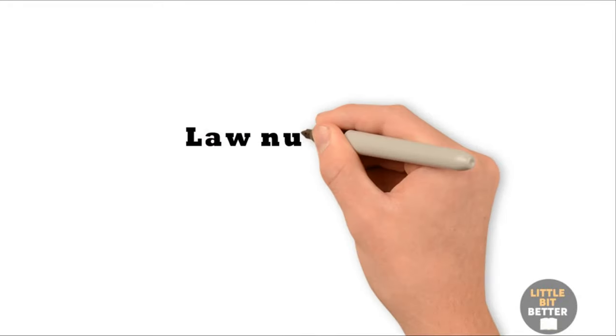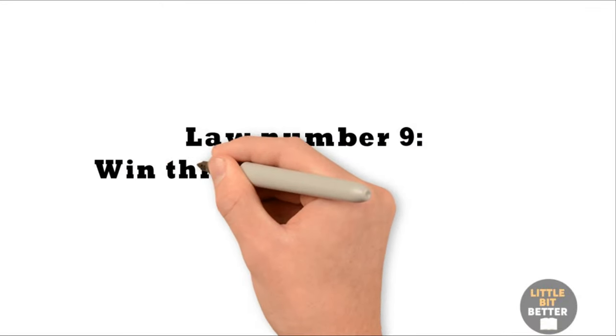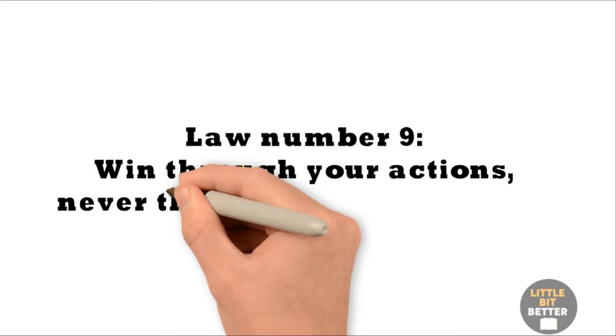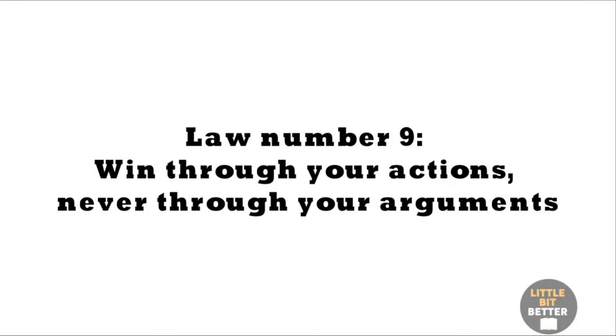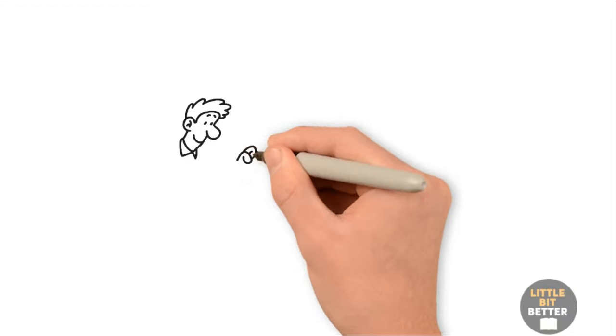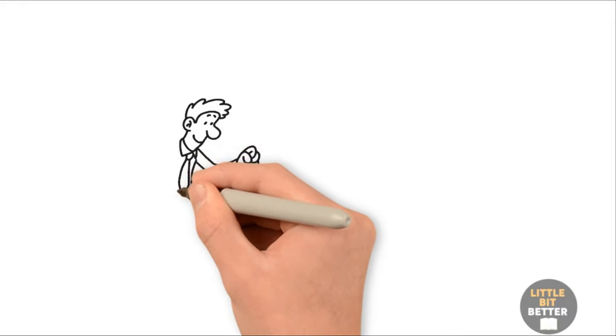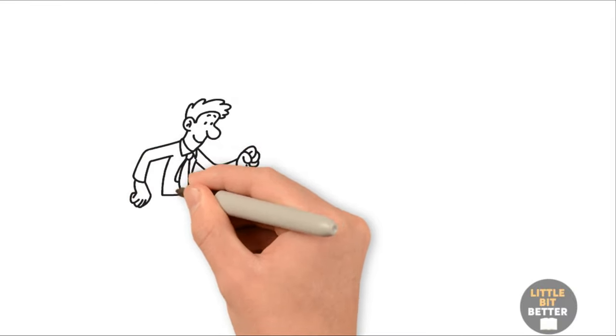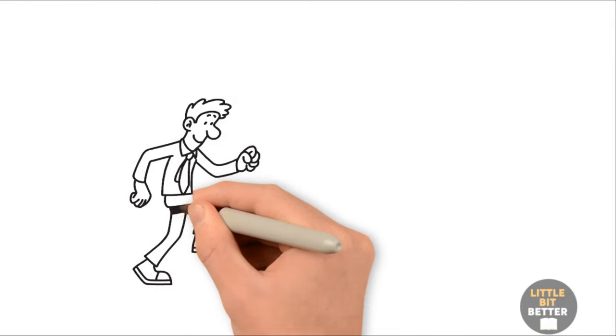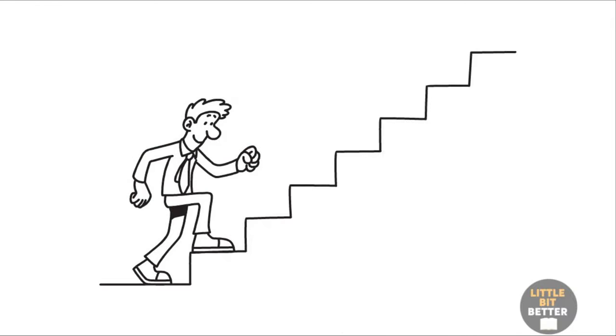Law number nine. Win through your actions, never through your arguments. It's much more powerful to get others to agree with you through your actions without saying a word. Always demonstrate instead of trying to convince someone with your words.